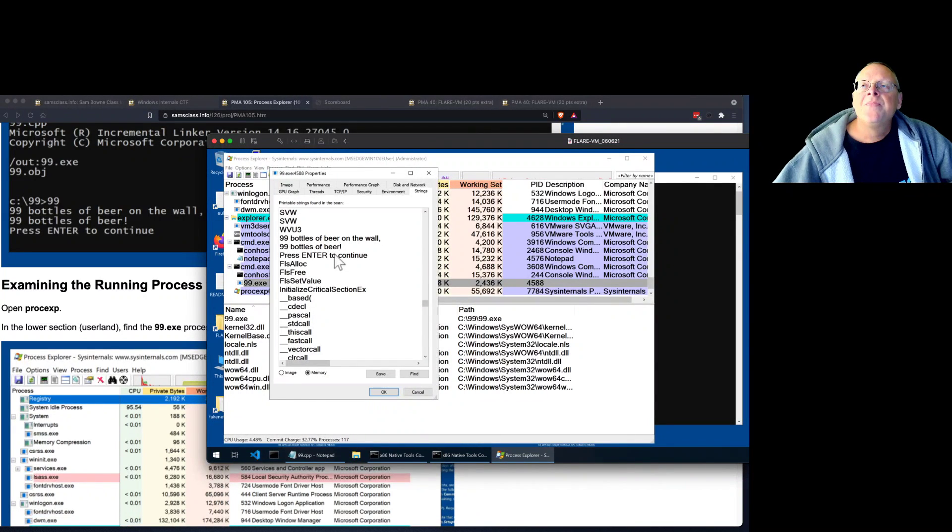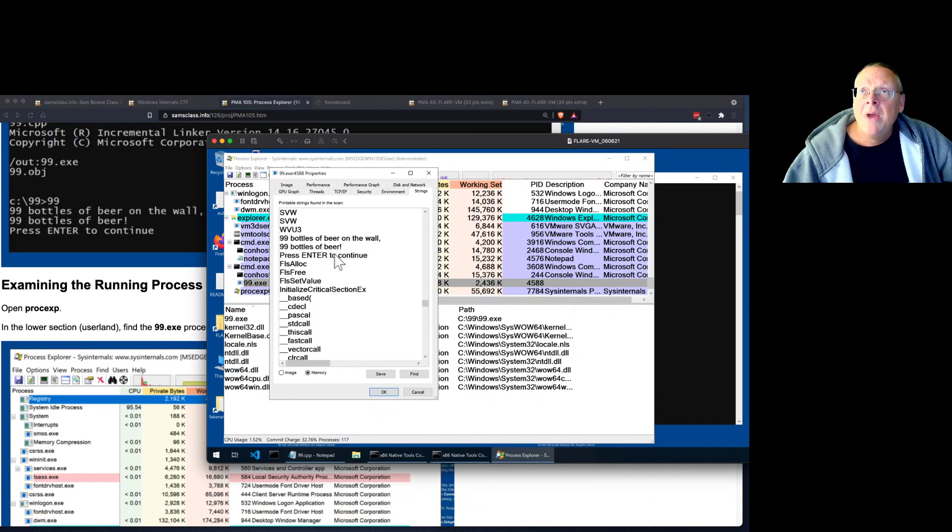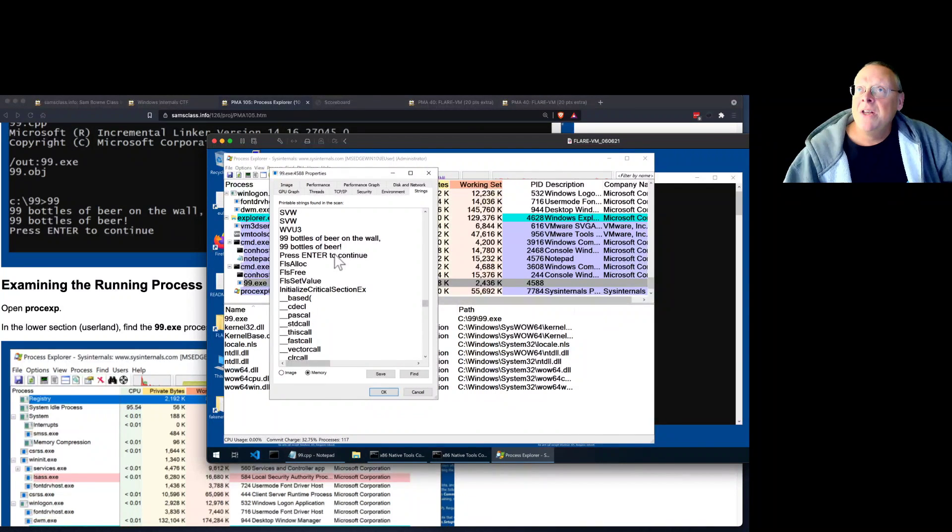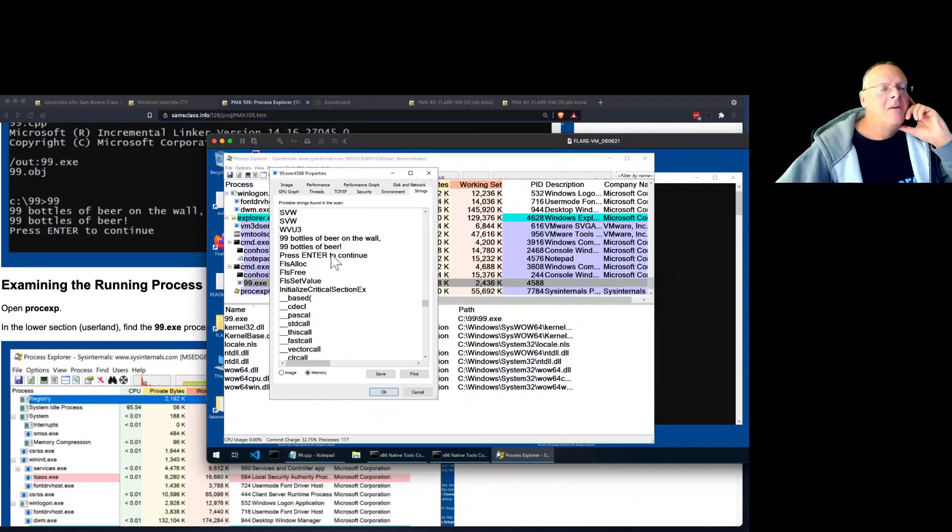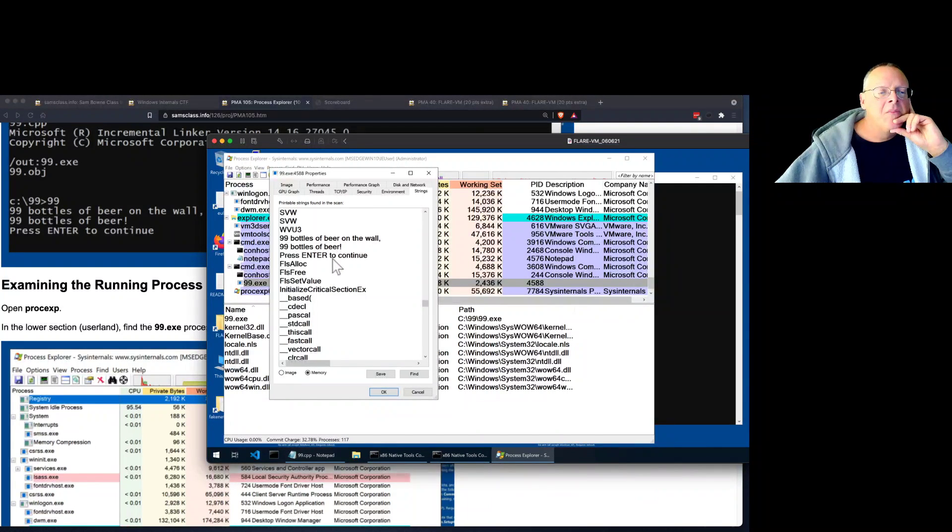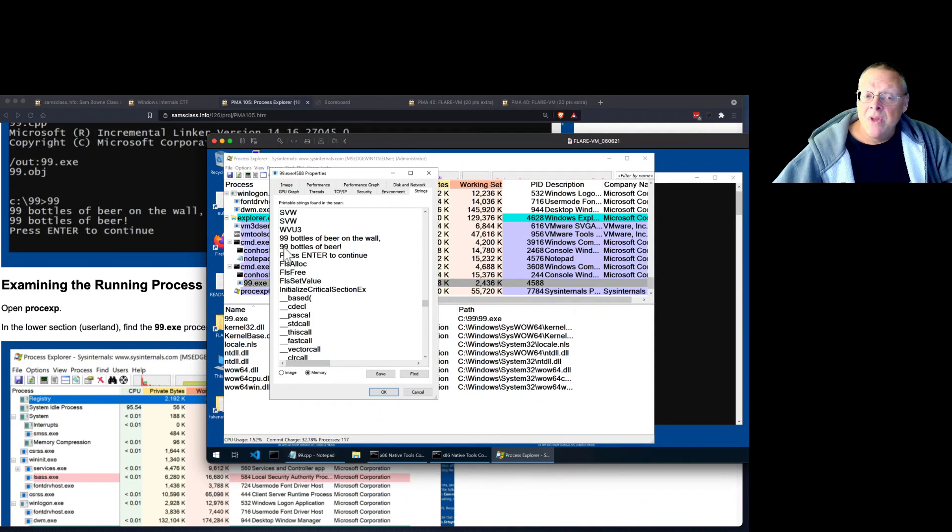Malware authors go to great effort to stop this because they do not want you to be able to read the strings. But for simple programs, the readable text is just right there, both on the disk and in the RAM image when the program is running.